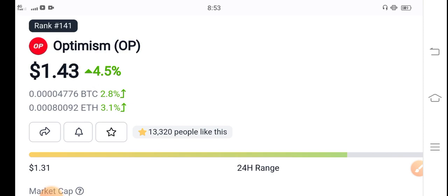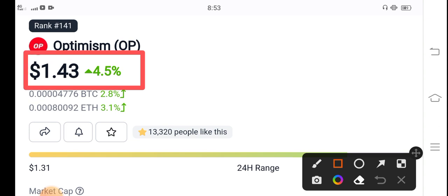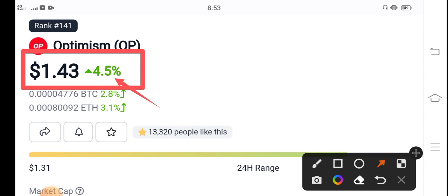Guys, the right now price of Optimism is $1.43, that is the current price of Optimism. And on the other side, if you talk about 4.5%, the price of OP coin increased in the last 24 hours. It's really great news and good news for all Optimism coin holders that 4.5% the price of OP coin increased in the last 24 hours.